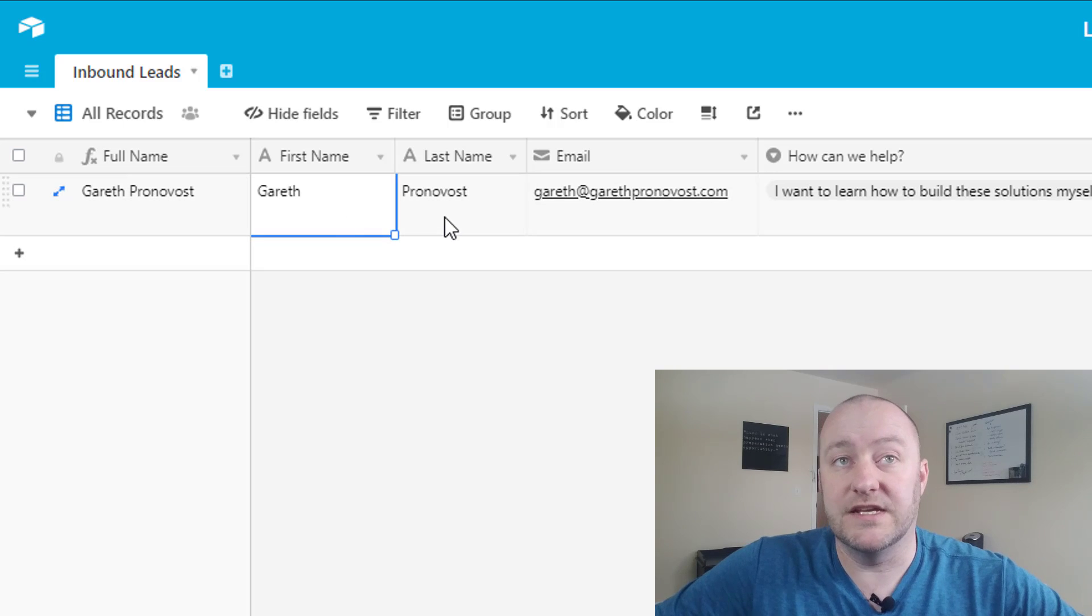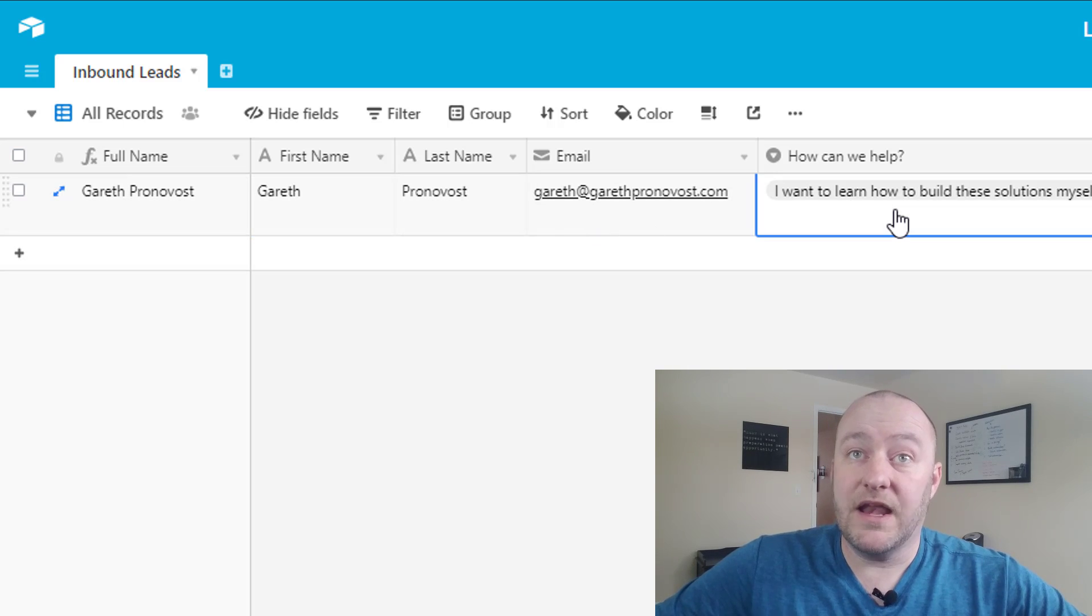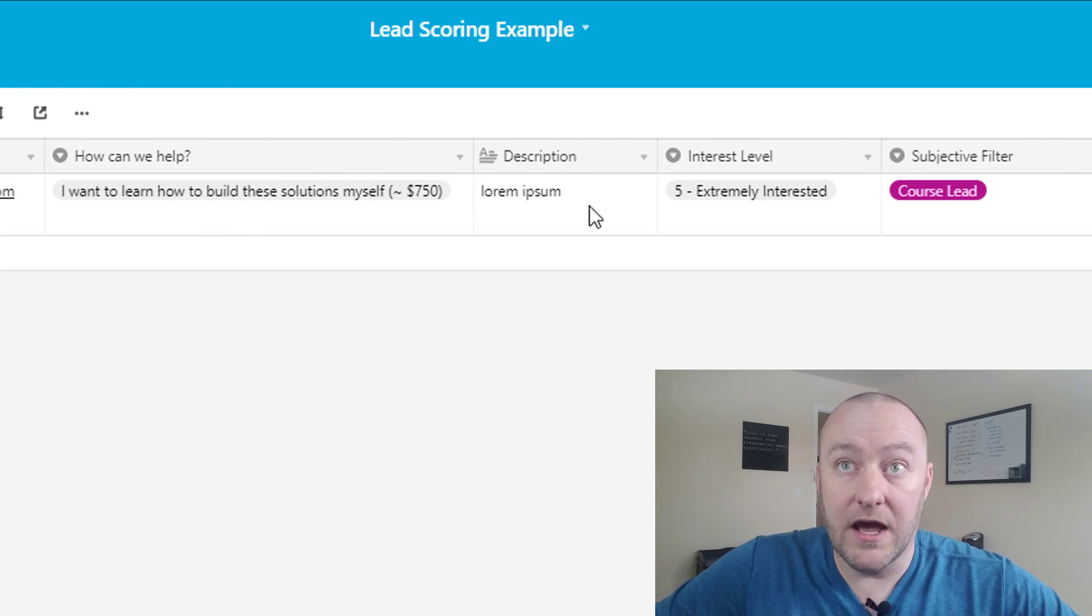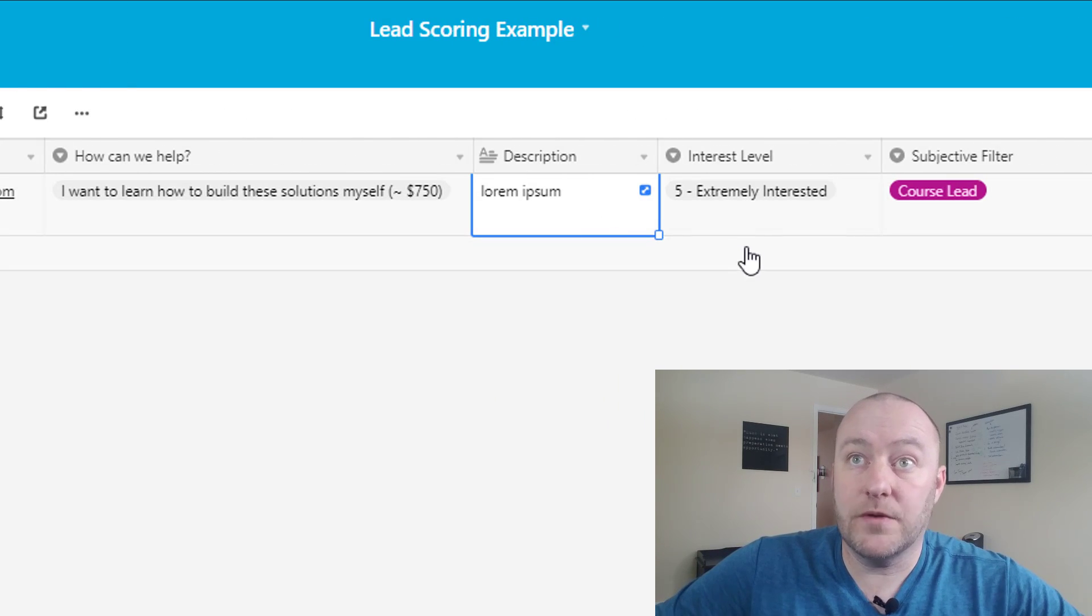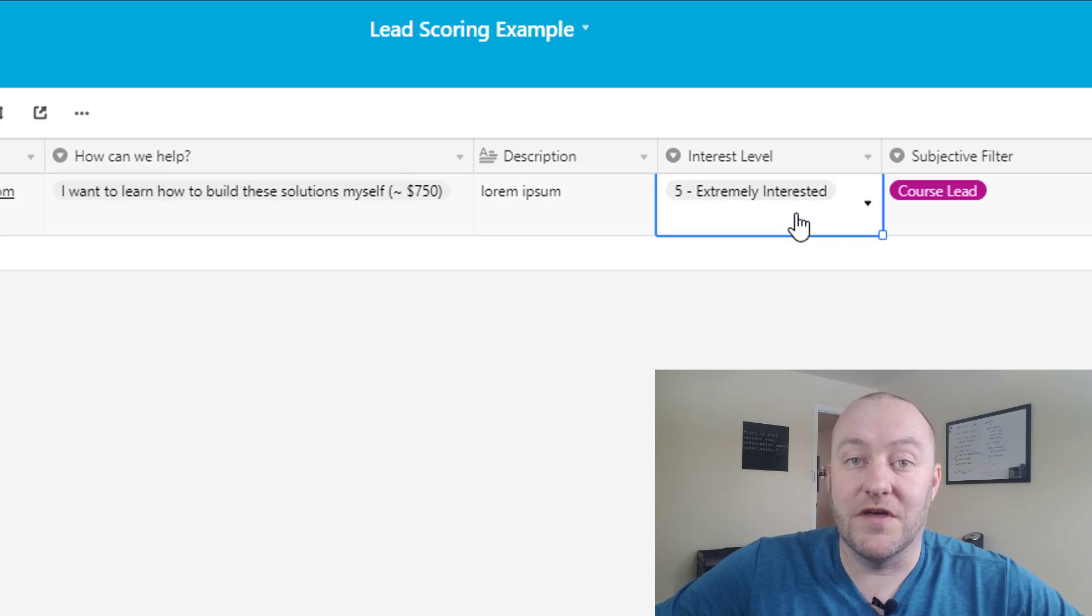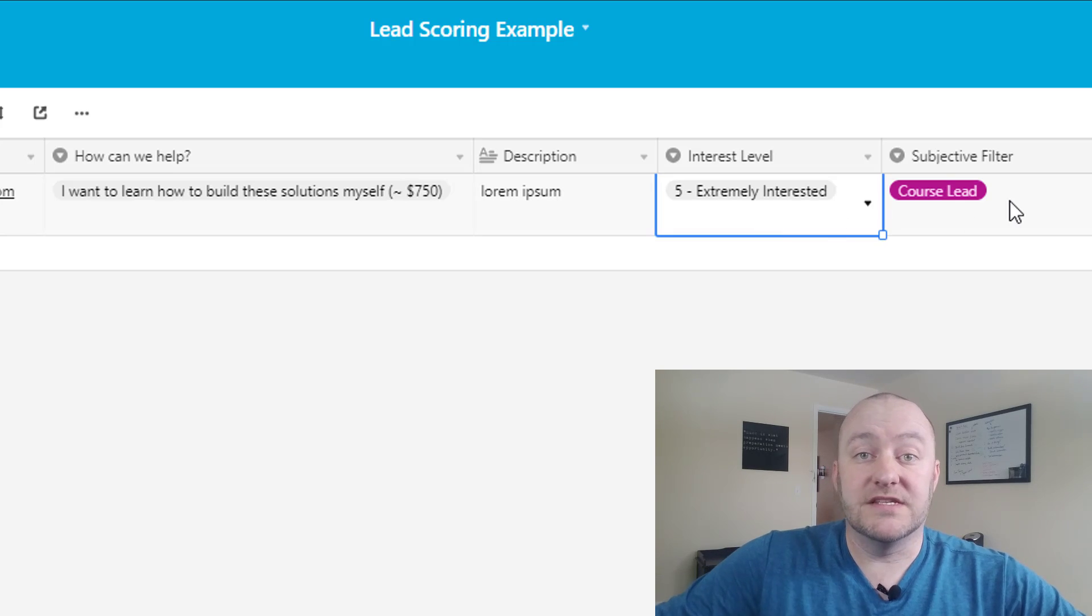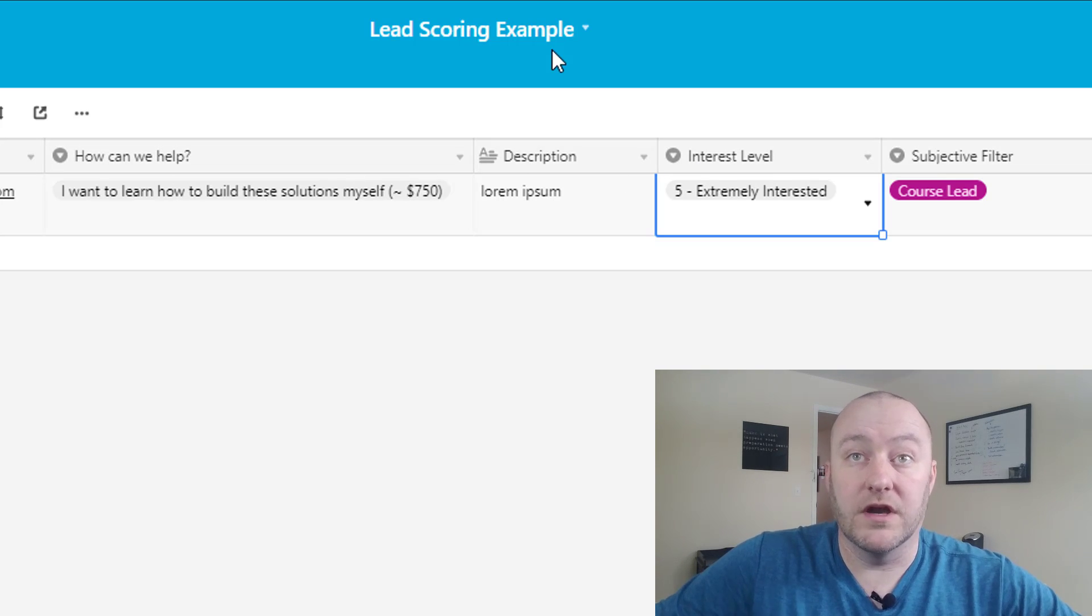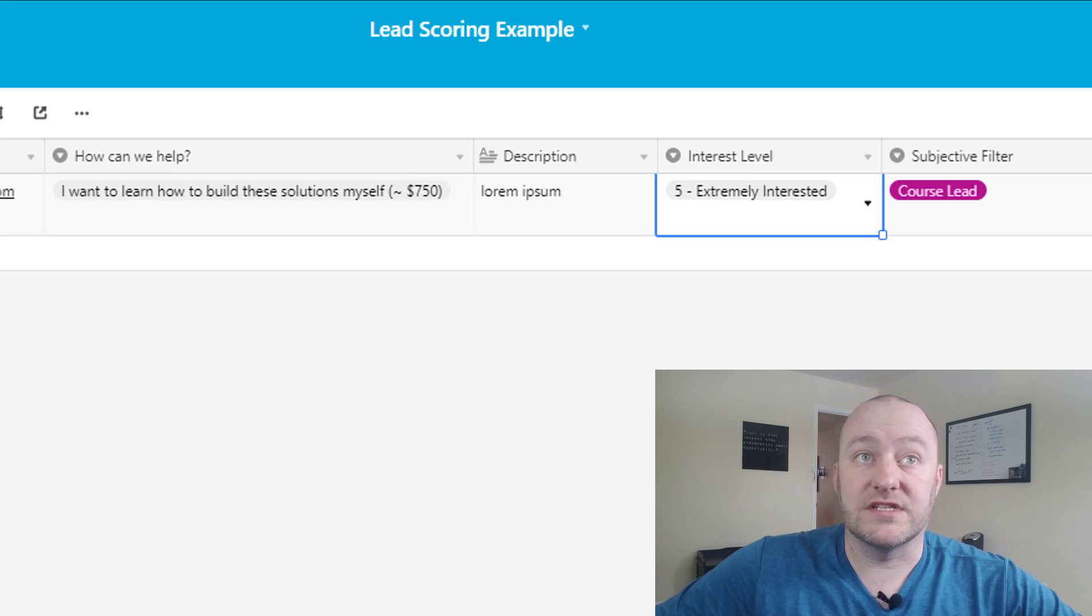In most cases you'll get a name and an email address and then you might have some other qualifying questions like how can we help you, give us a bit of a description, what's your interest level in working with us, etc. So these are the pieces of data that the form respondent will be putting in for us. So let's go ahead and take a look at what that looks like inside of Airtable.